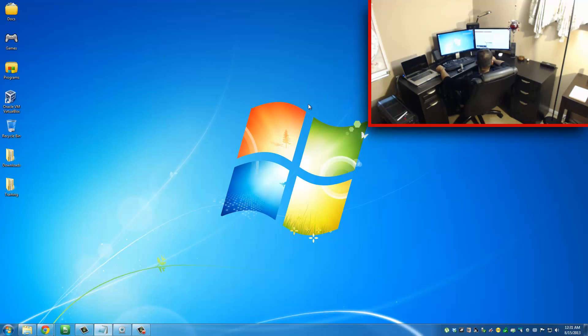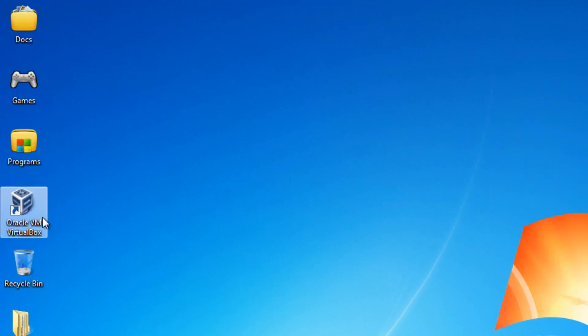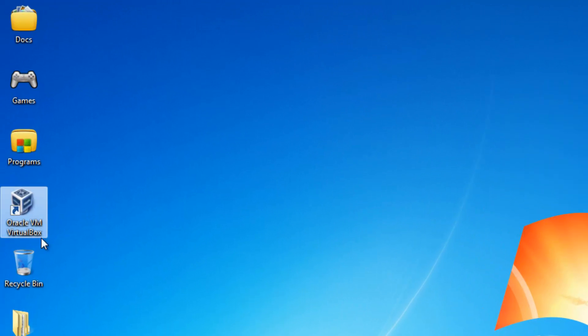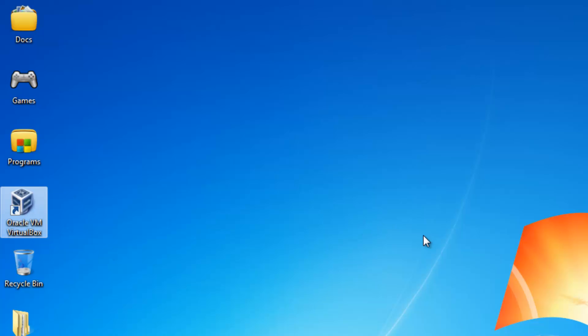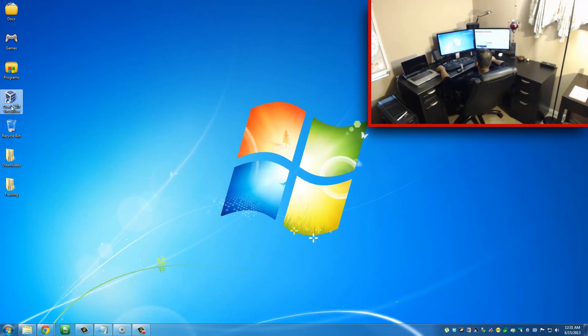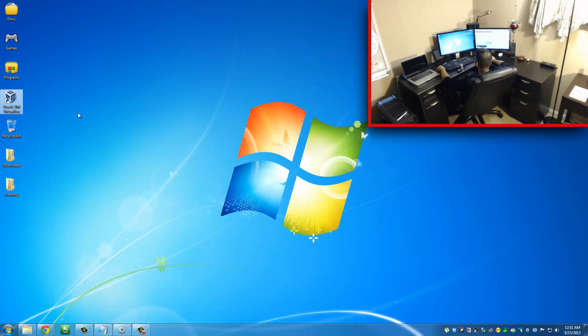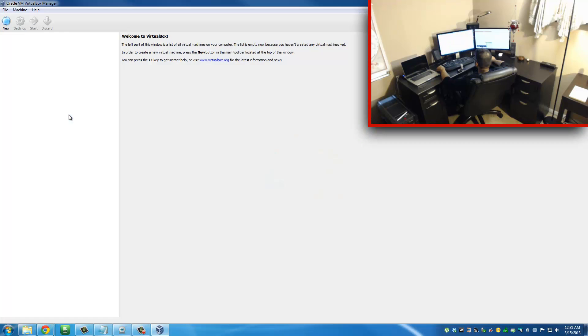For example, if you have a Windows 7 computer like I do, you can install VirtualBox on it like any other program. If you look at my desktop, you'll see that I have Oracle VirtualBox installed on my computer.